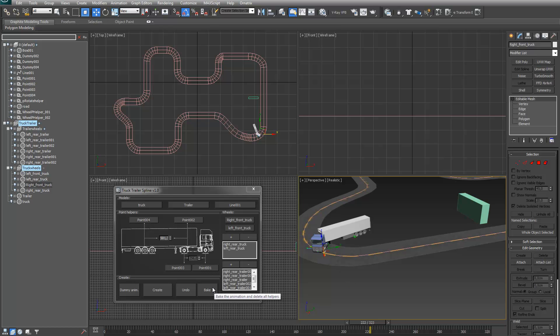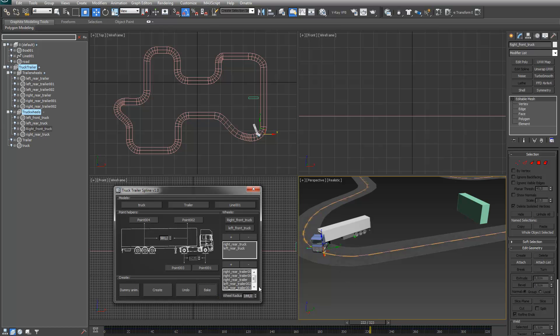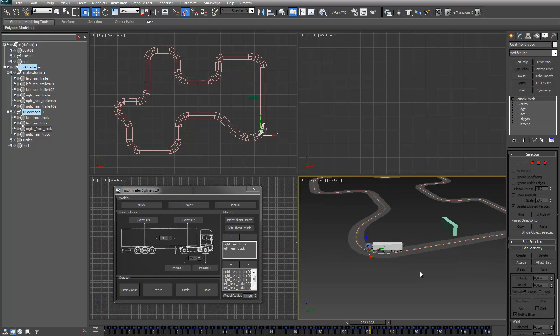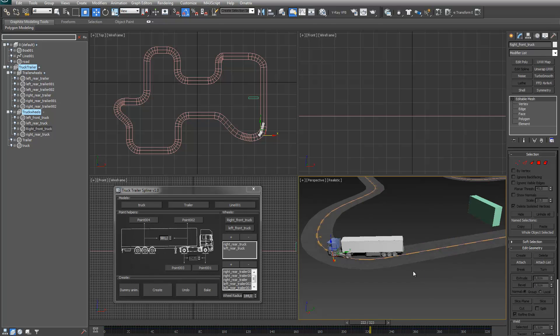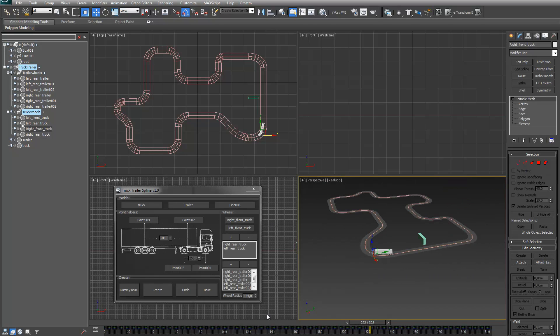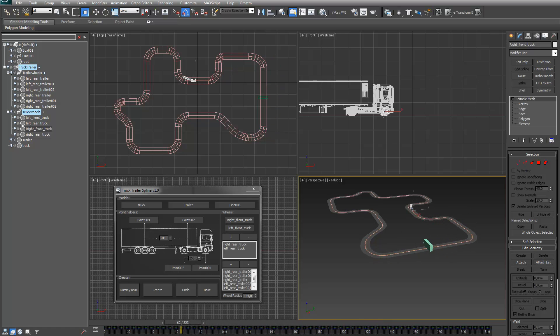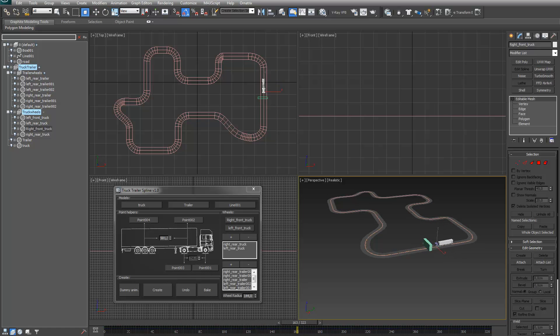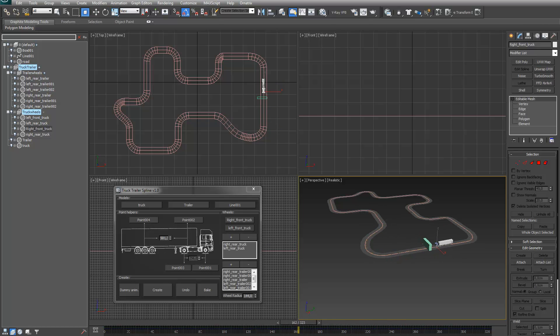Let's try it. You can see that all the helpers disappeared. If I now scrub, the trailer is completely keyframed for every frame. Well, that's basically it. Thank you.